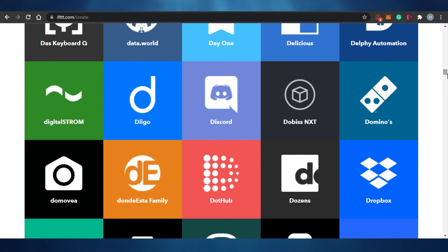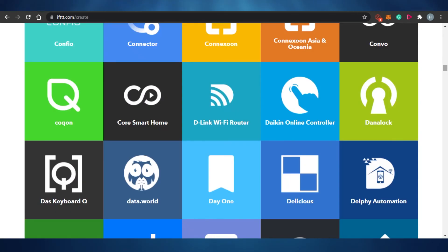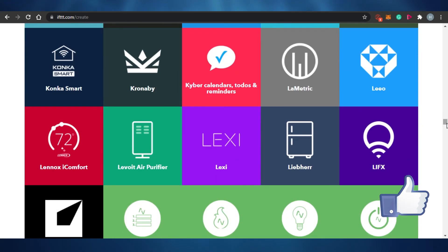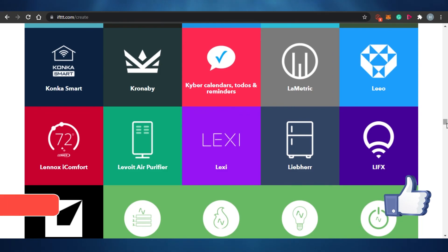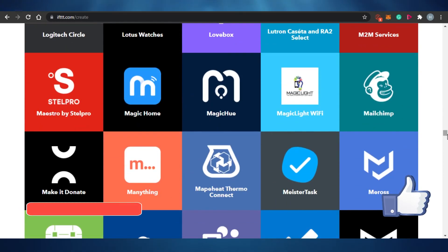That brings us to the end of the video. I hope this was helpful and now you are familiar with IFTTT and will be able to use it very easily. Make sure to give this video a big thumbs up and subscribe to the YouTube channel.